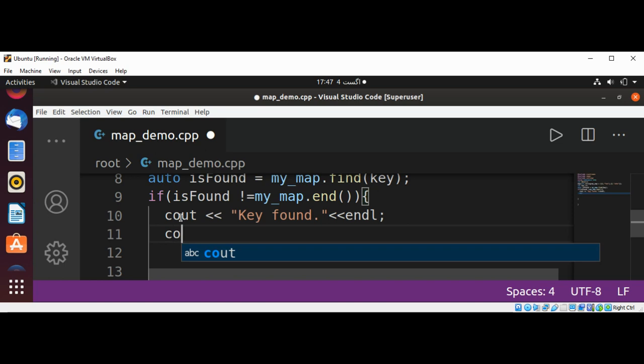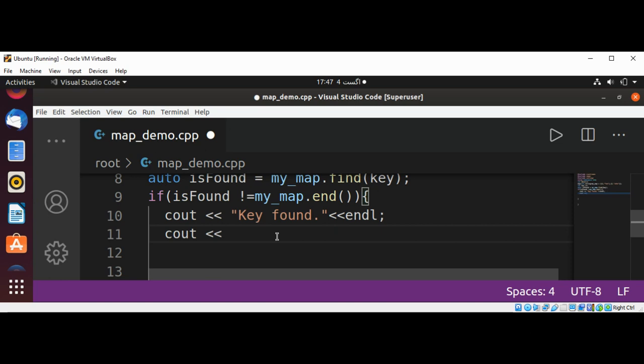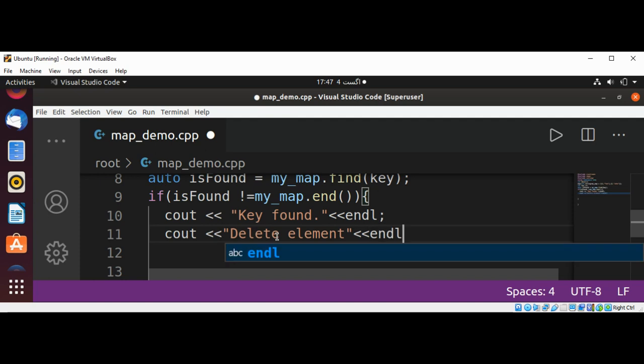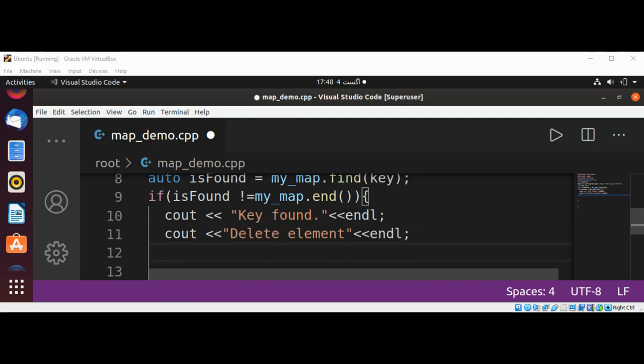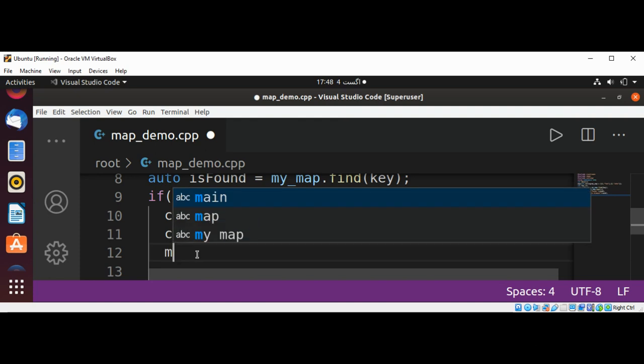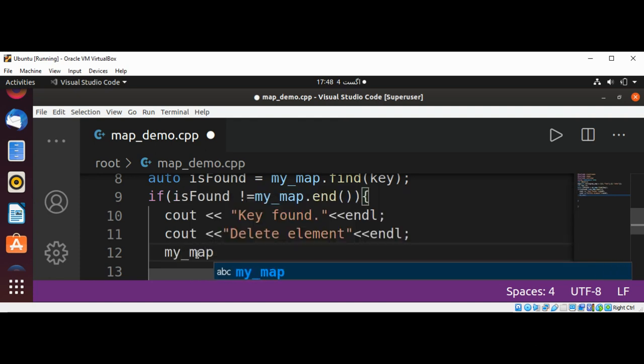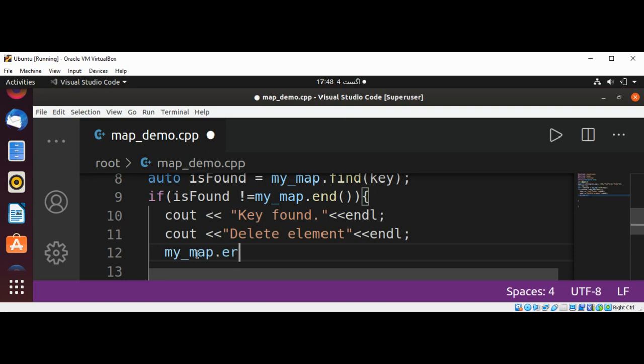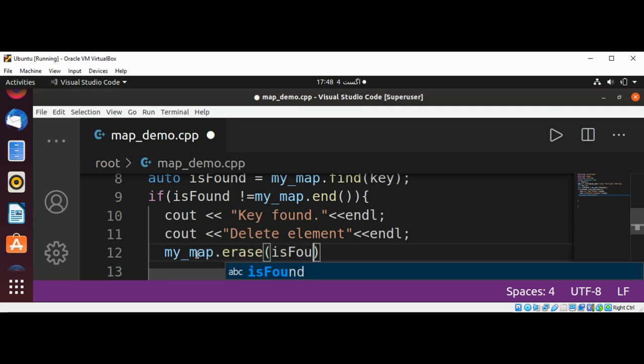And then cout we are going to delete element and new line character. That will be endl. And now I'm going to use map function erase to erase this element by passing in our isFound variable here. my_map.erase and passing isFound.